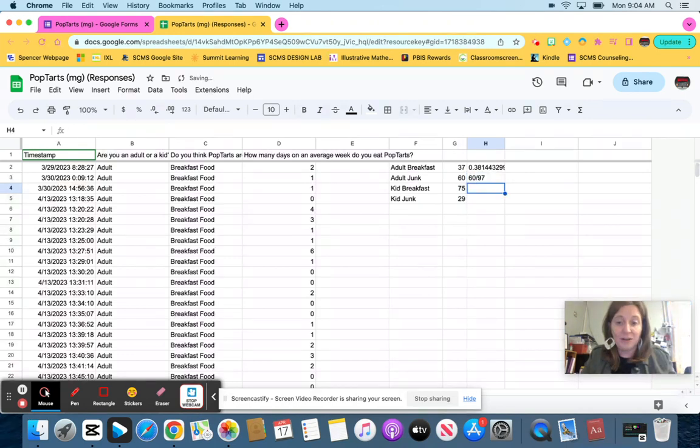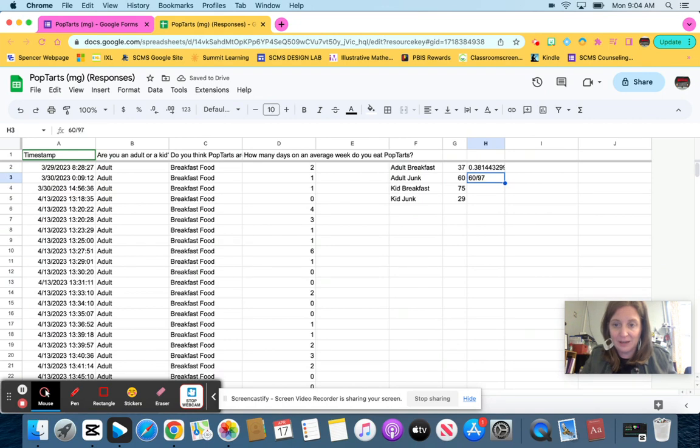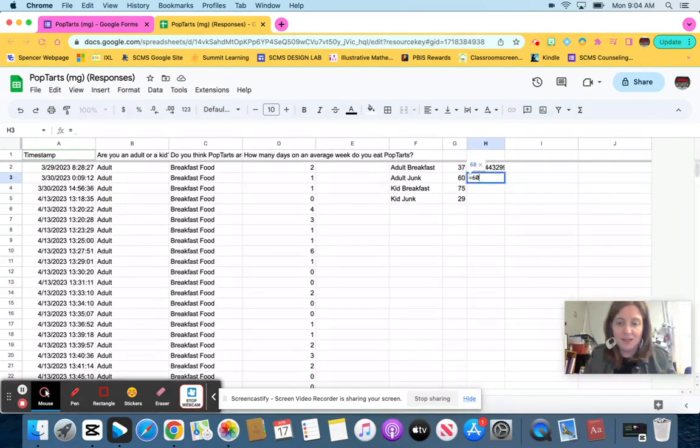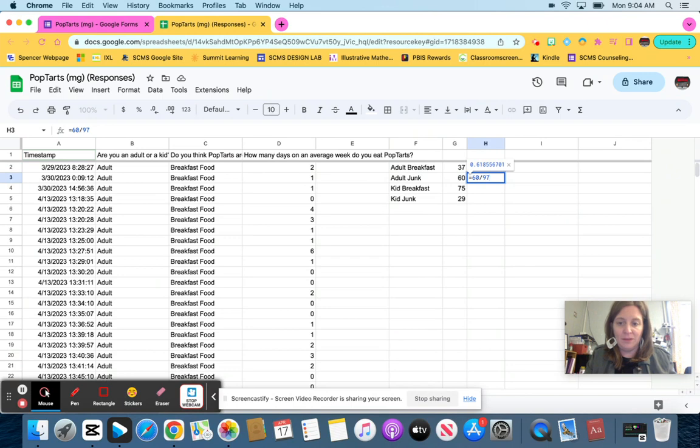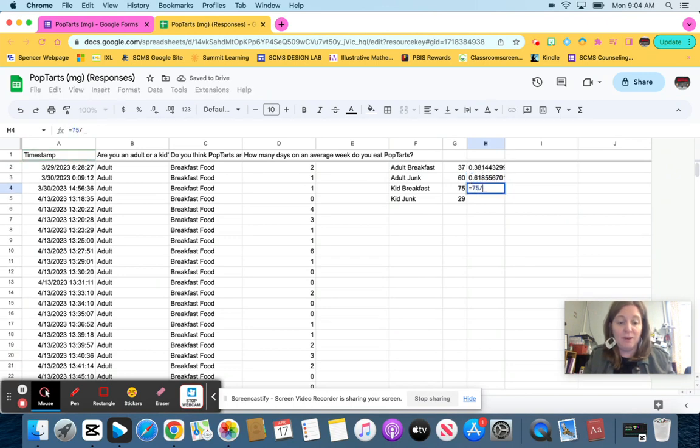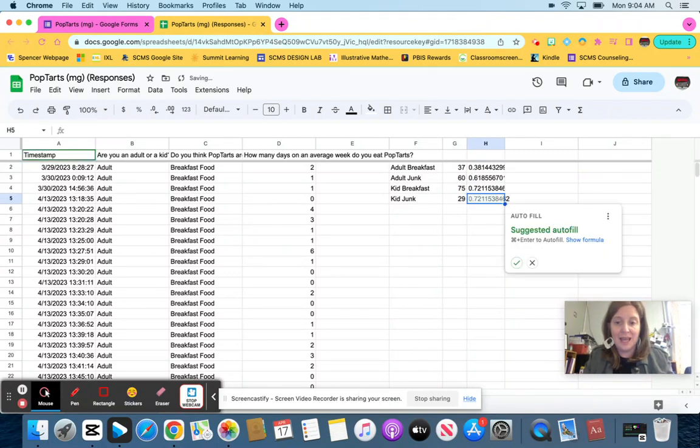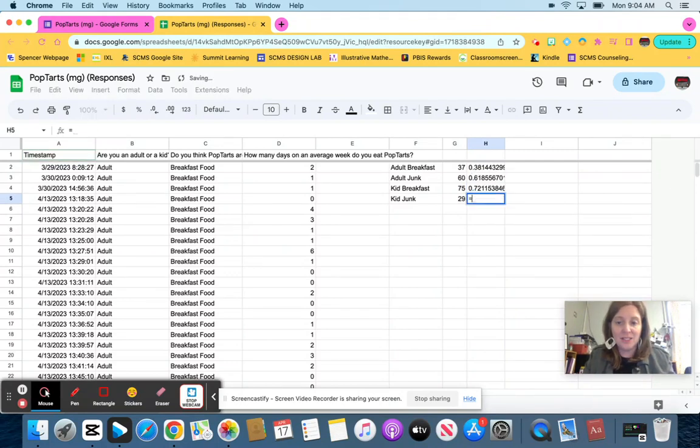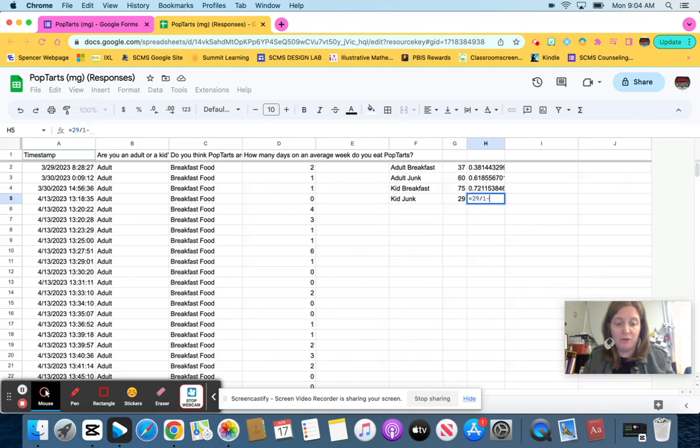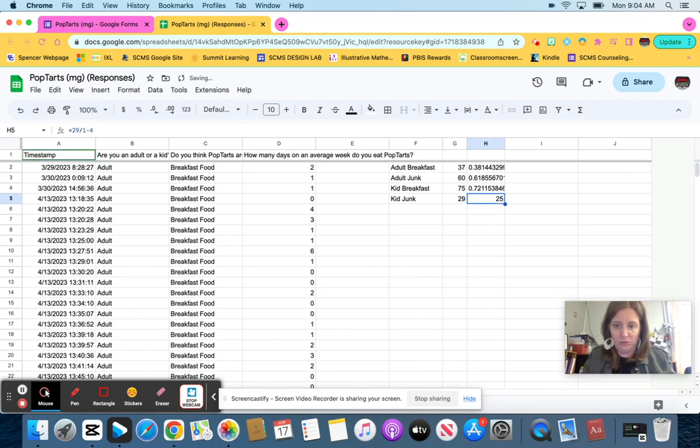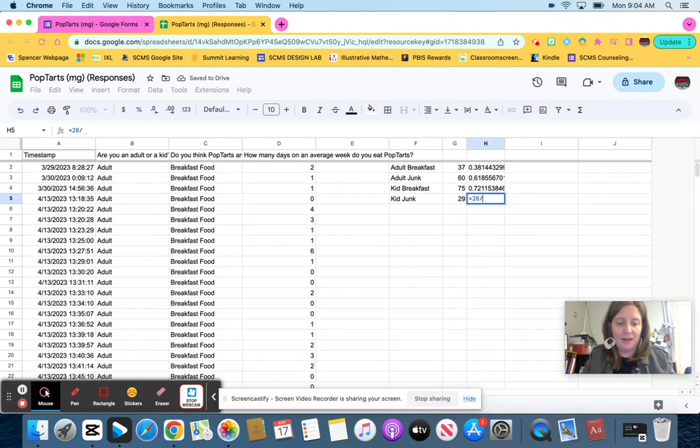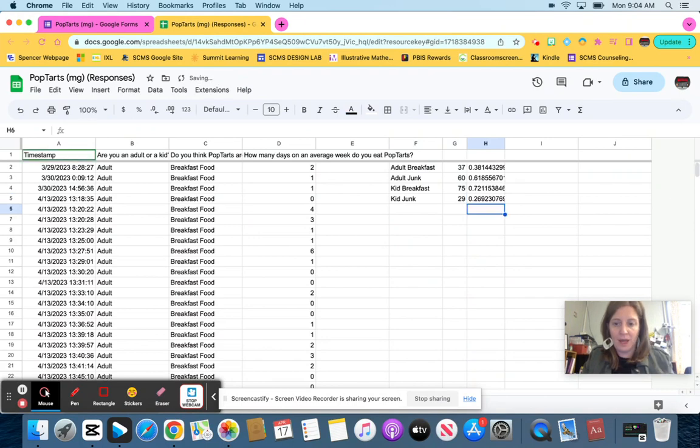And then for kids, I had 104 kids. So I'm going to say, oh, I forgot my equal sign. See what happens if you don't put your equal sign in. So I'm going to do equals 60 divided by 97. And then on this one, I'm going to do equals 75 divided by 104 because I had 104 kids. And then the last one equals 29 divided by 104. Now equals 29 divided by 104.